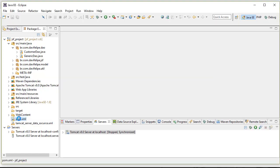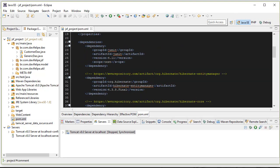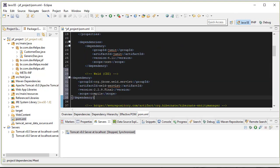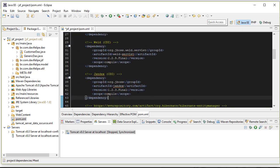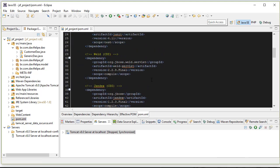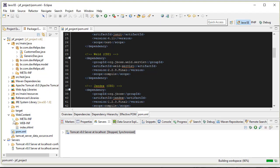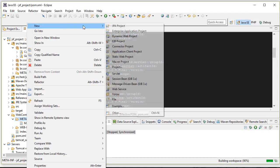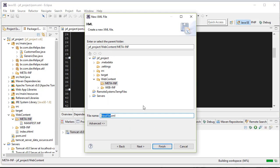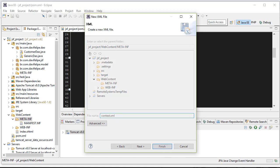First we need to add Maven Weld dependencies in the pom.xml file and then make some changes in the project.